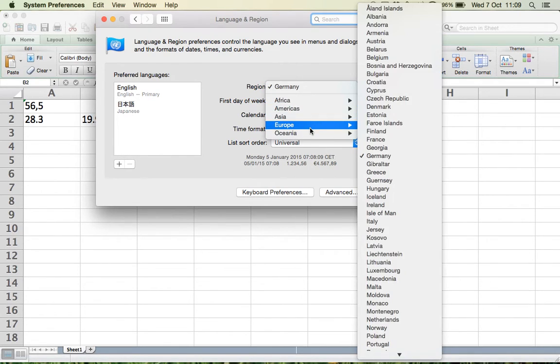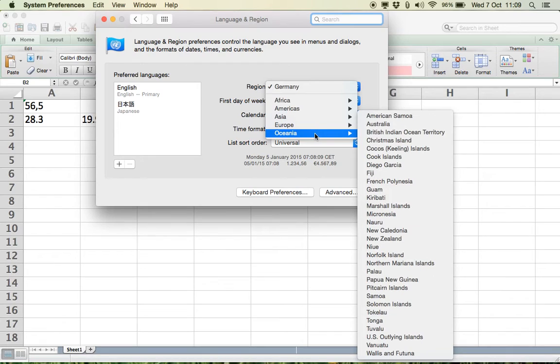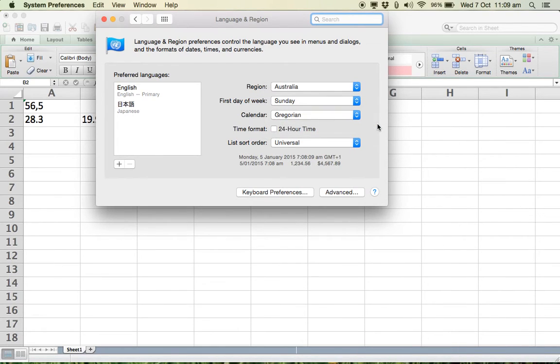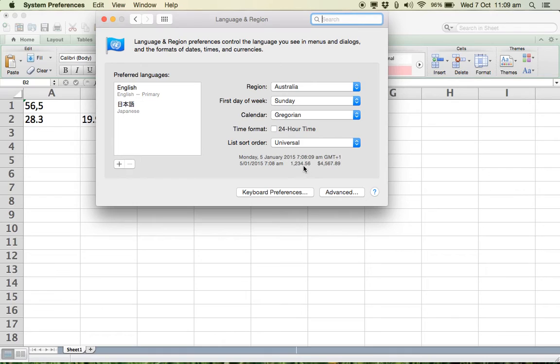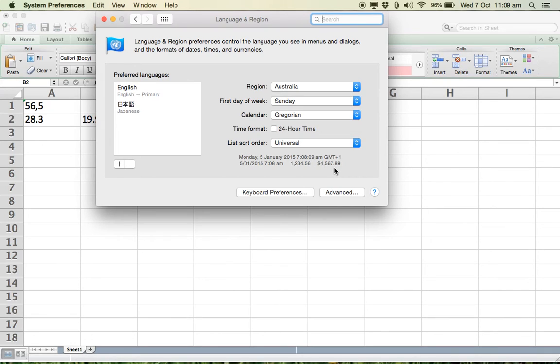However, if I am in an Australian region, or a US region, or a British region, you can see that the comma now has been replaced with a dot. And this is what you need when you are analyzing data and you want the dot instead of the comma.